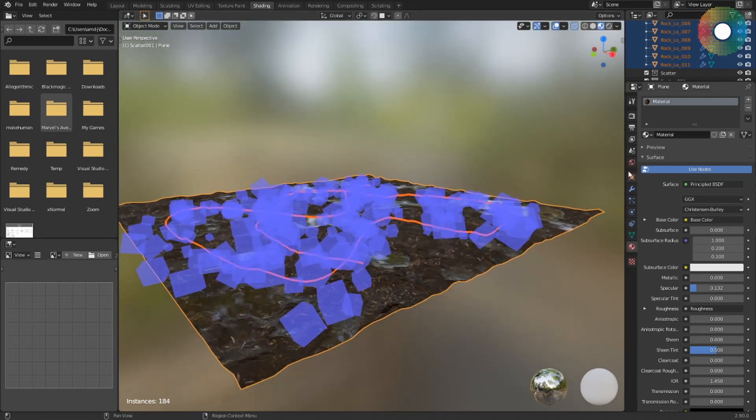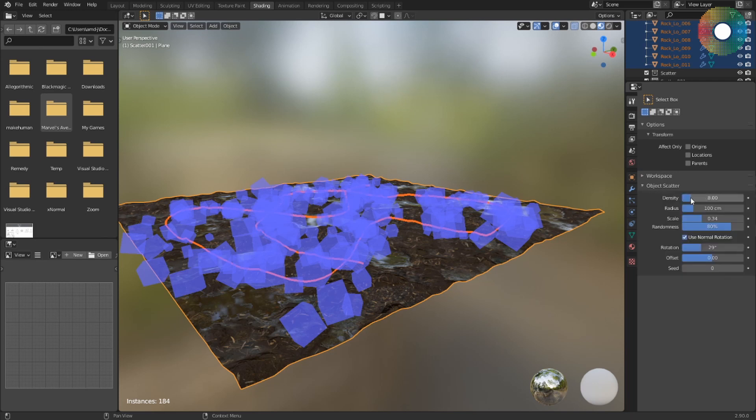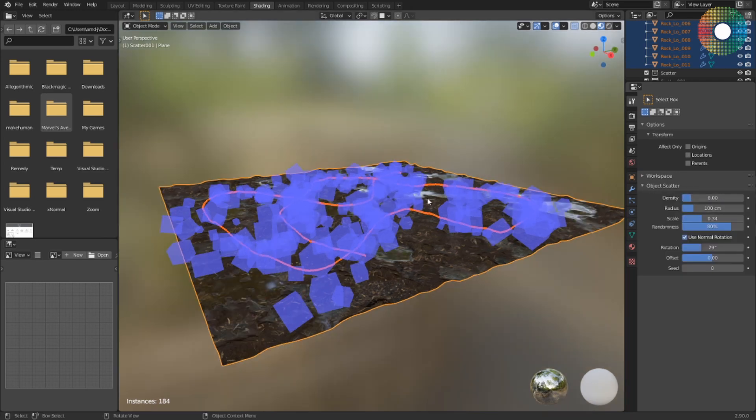And then I can go to the settings and Object Scatter, and here I can adjust some settings for this scattering operation.